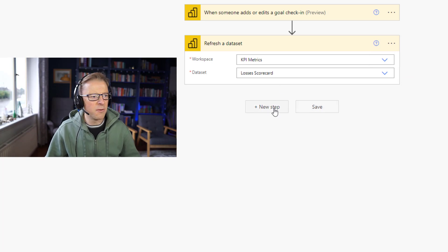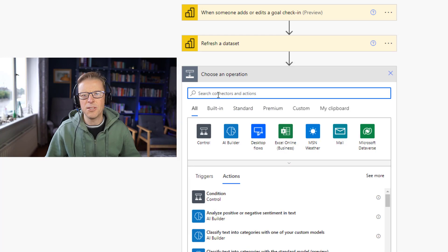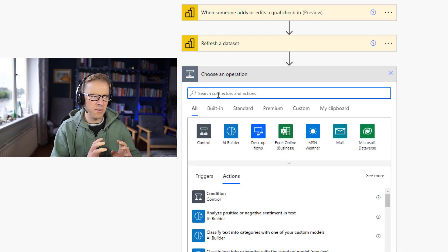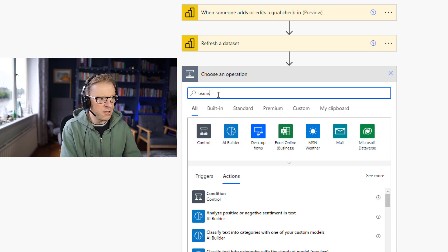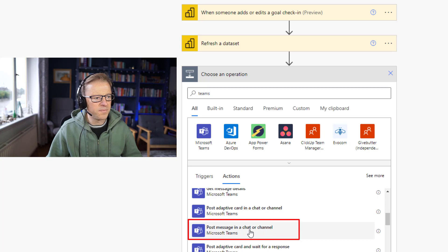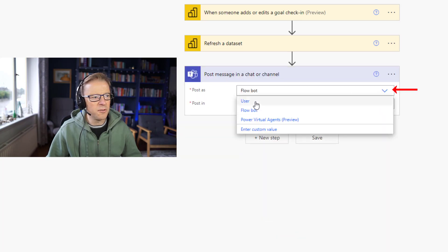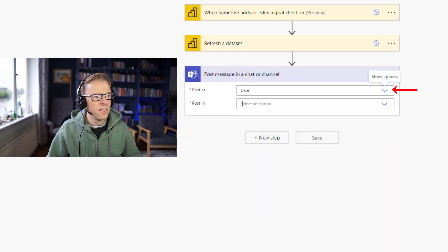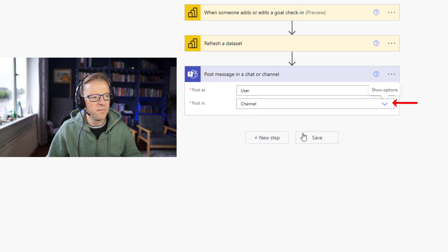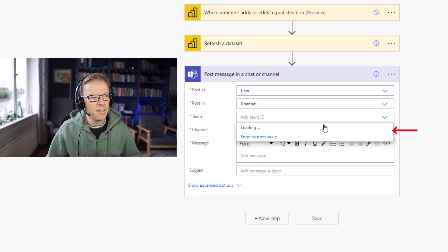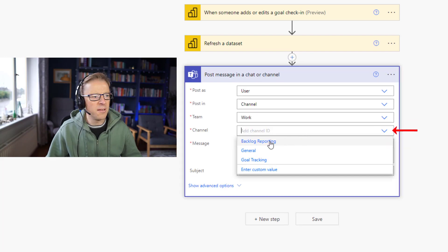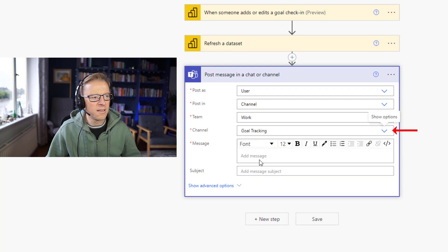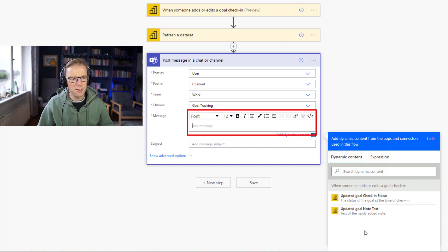However, I'm going to add another step, which is going to be to send a message to a Teams channel to say that this has been initiated, this refresh has been initiated. So we're going to search for Teams. And we've got one here: post message in a chat or channel. We're going to post it as the current user. And I'm going to post it in, so it's going to visit a list of either a chat or group or channel. So I'm going to post it into a channel. And then we've got additional options here. So the team is going to be a team I've set up called the work. And then the channel within the work team is going to be goal tracking.